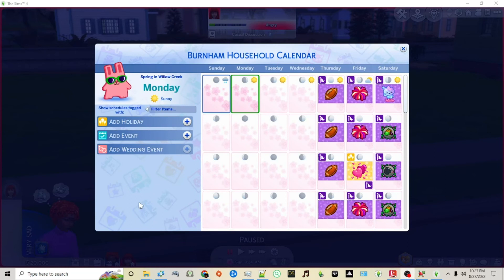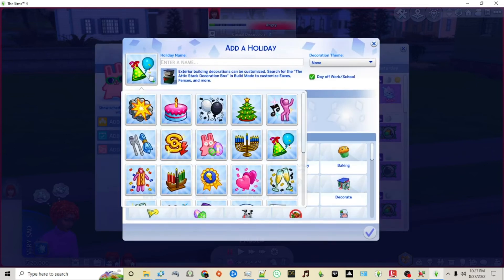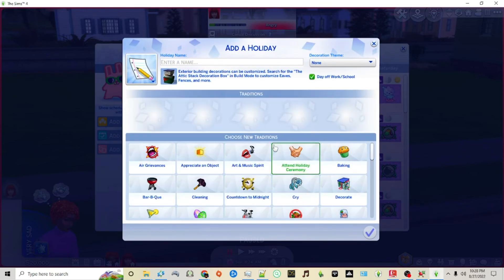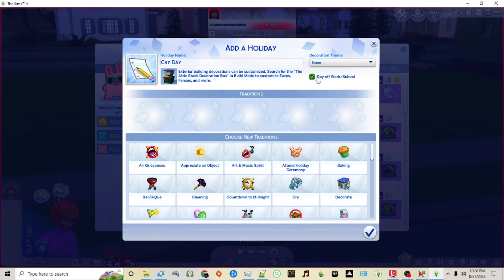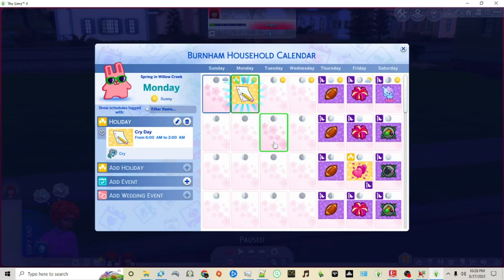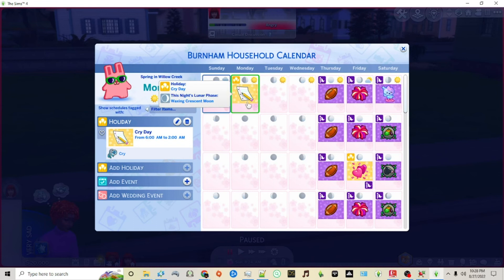Now we're back in the game and I clicked on the calendar. Now I'm going to create a custom holiday for the next day. We'll just choose an icon. We'll call this Cry Day. I will save no days off from work, and you'll see here we have our tradition that we created, Sims far and wide will cry. Once we click on that, click the little circle, and now that is scheduled. Now we're going to fast forward a little bit in time so we can get to our holiday.